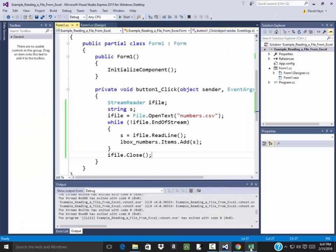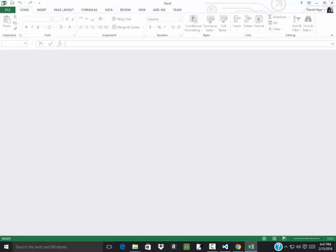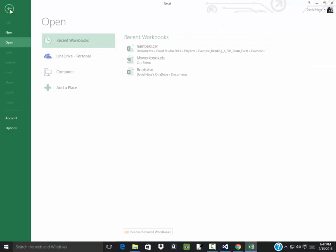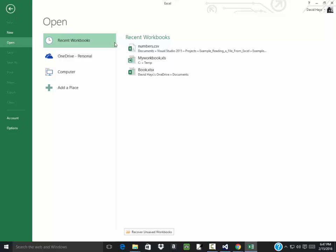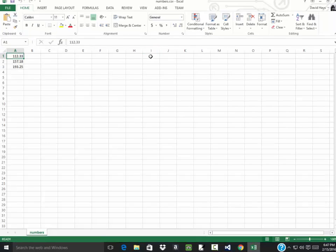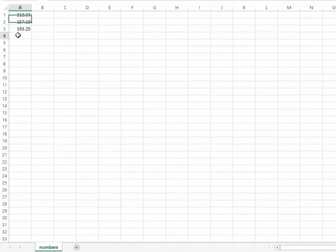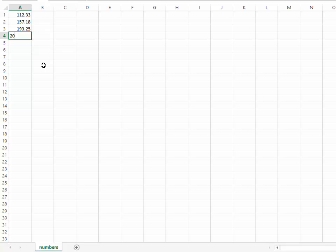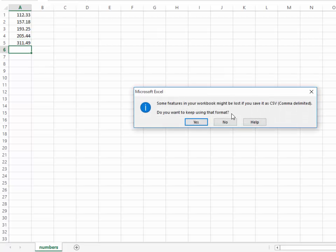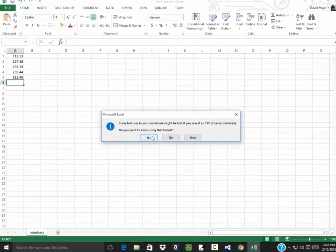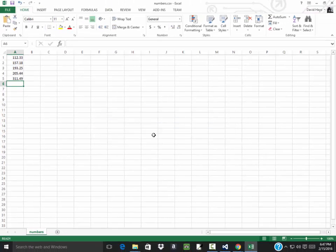Well, now if I come over here to Excel and I open up that file and I put in some more numbers, 205.44, 311.49, it should still be a CSV file, so if I save it, it'll ask you to keep using this format. Yes.